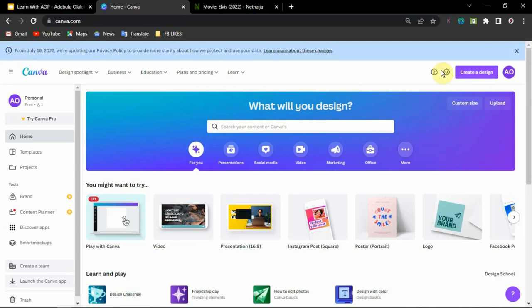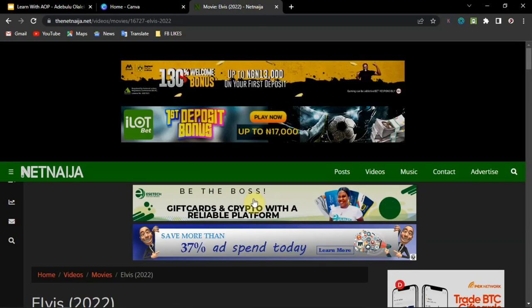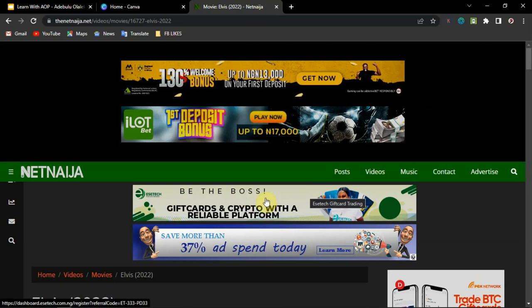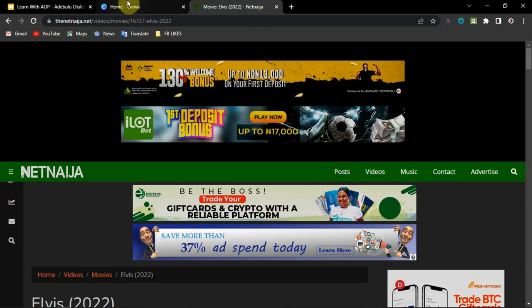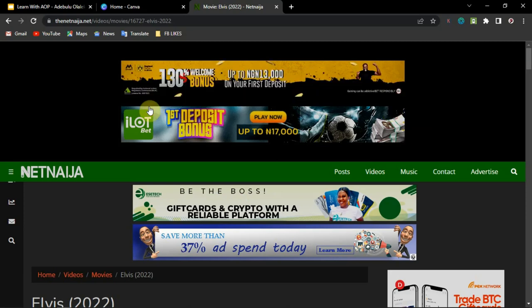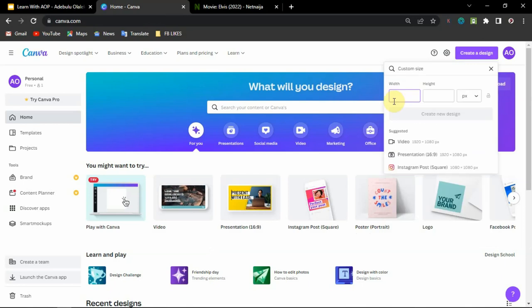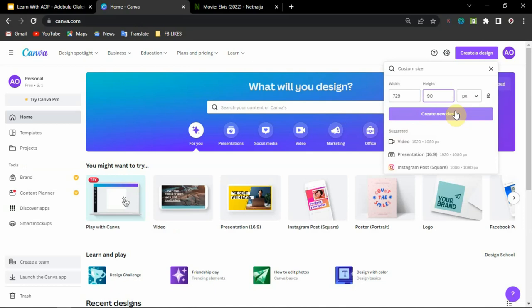Now I'm going to go back to my Canva dashboard and show you how to do it. I want to create something very simple like this. When you are designing your GIF image you can go for any size depending on your purpose. If you are going for an ad banner on your website, you can Google the banner size you want. Right now I'm going to use a custom size of 729 by 90, which is the size for this kind of ad banner.